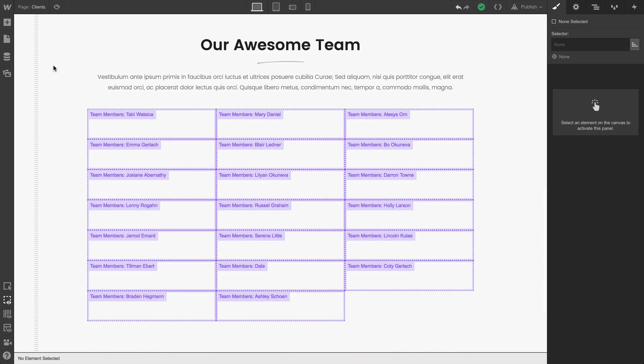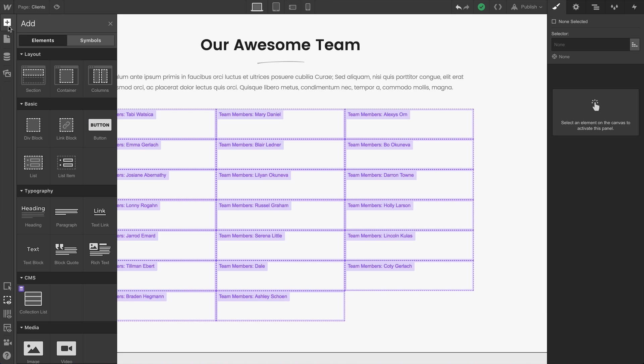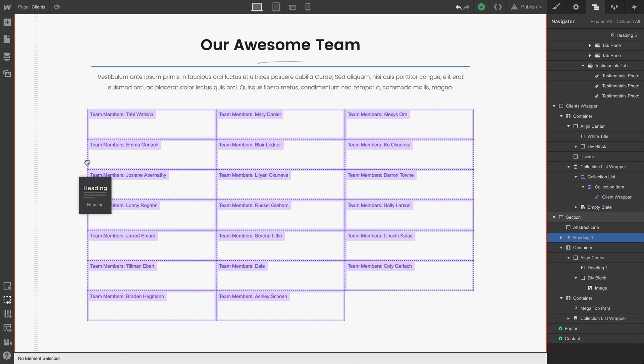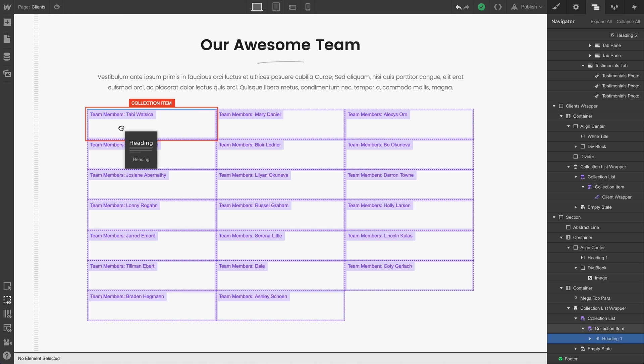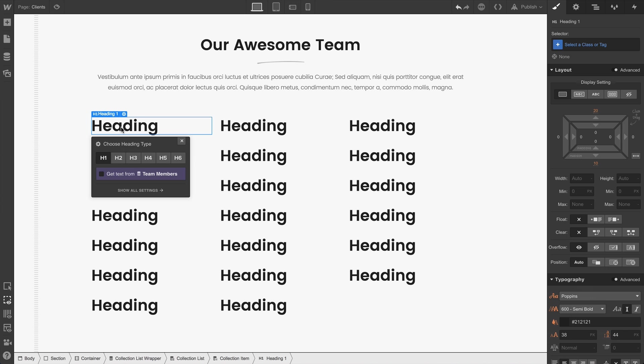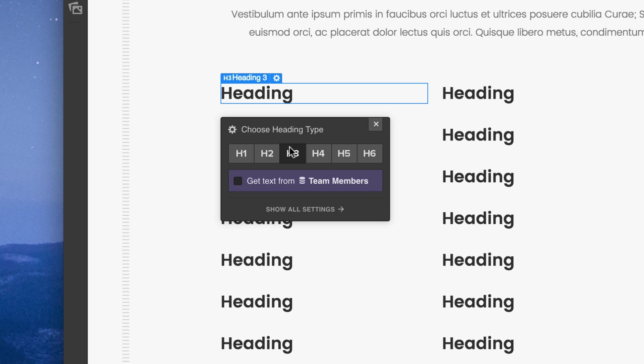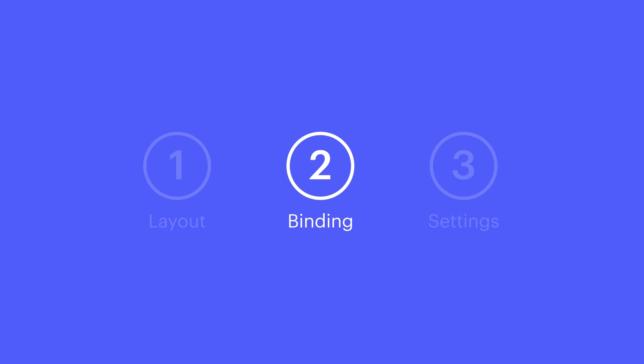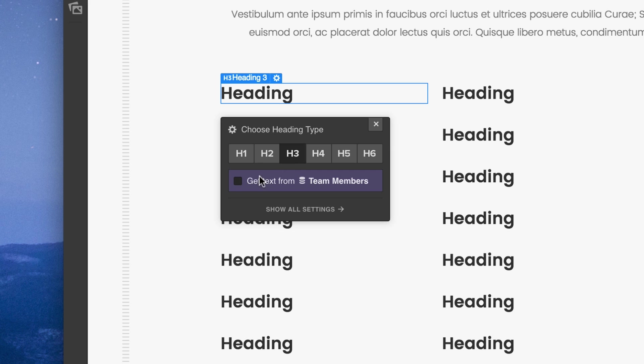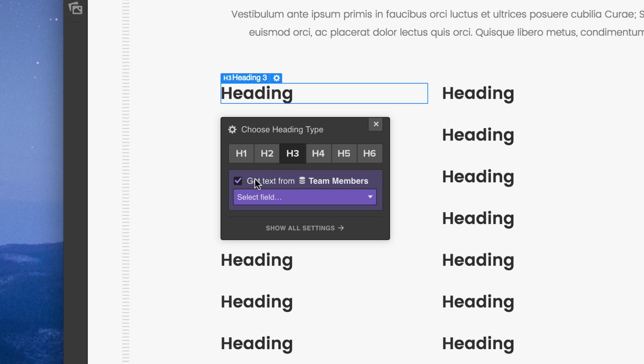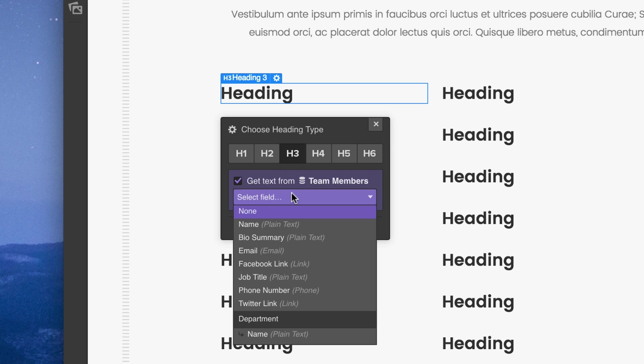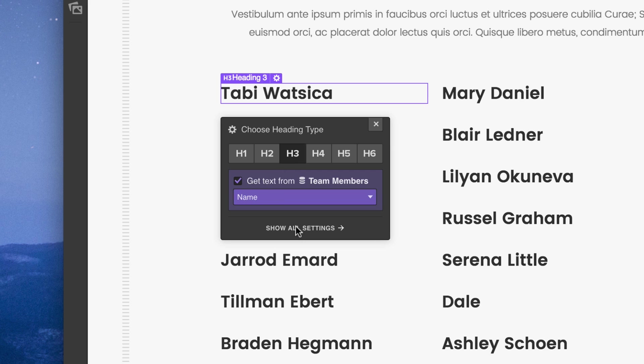Since our collection list gives us access to anything from a collection, we can drop an element right into any collection item in our collection list. Let's make this heading an h3, but it could be any text element. And we can bind that element right to a specific field from our collection. This is just getting the name from our team members. And that's it.